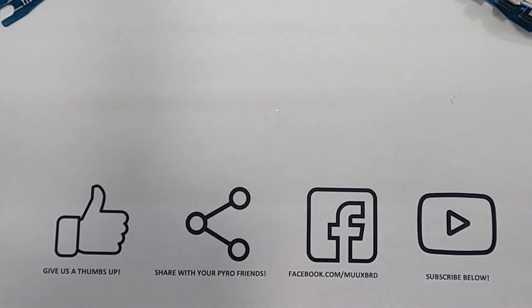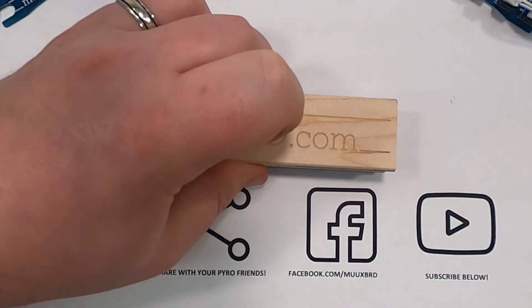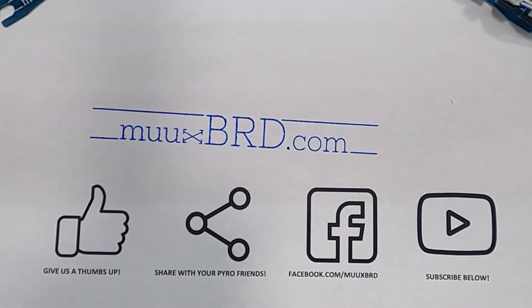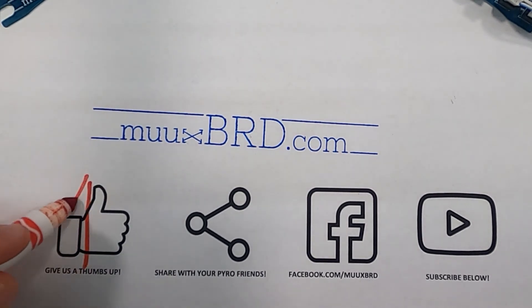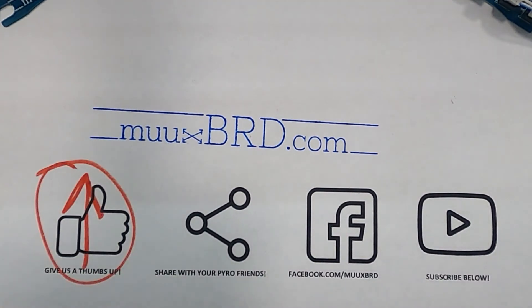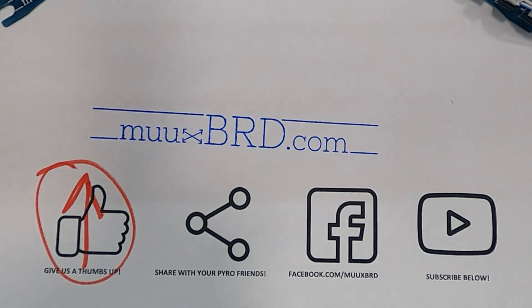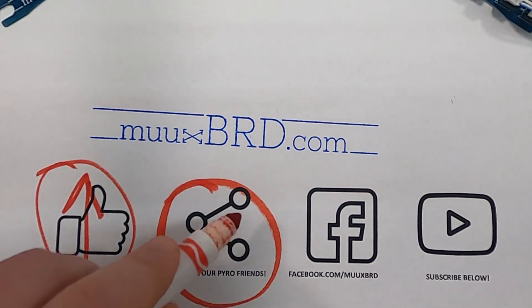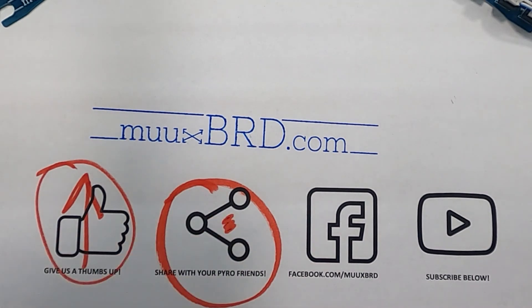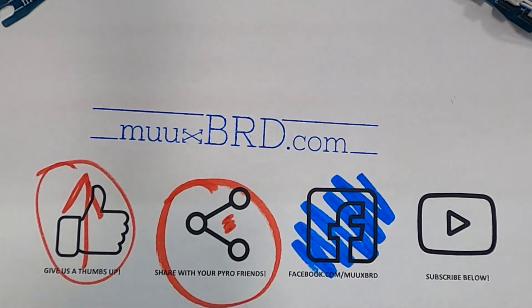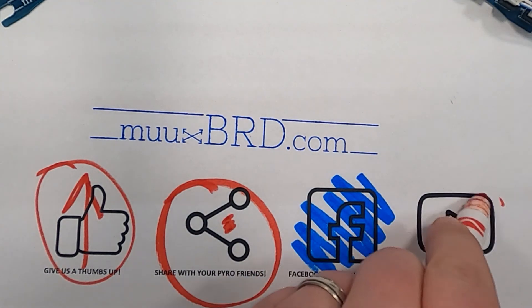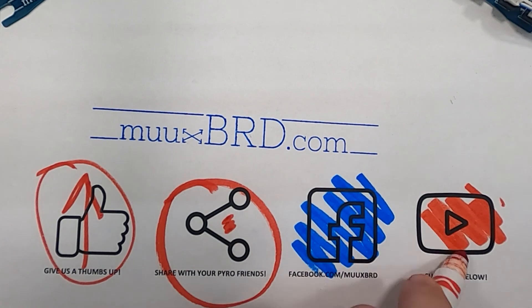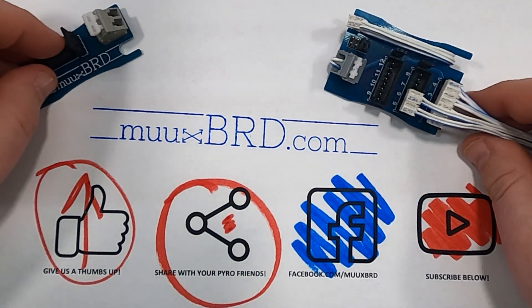I hope you found this video useful and if you want to learn more about the quick split from Muxboard, head over to muxboard.com. If you think the quick split will save you time, hit that thumbs up button below. Share this video with all of your fireworks and pyro friends. If you haven't already, head over to facebook.com/muxboard and give us a like. And if you want to stay up to date with the latest in firing systems, e-match technology, and muxboard products, hit the subscribe button below.